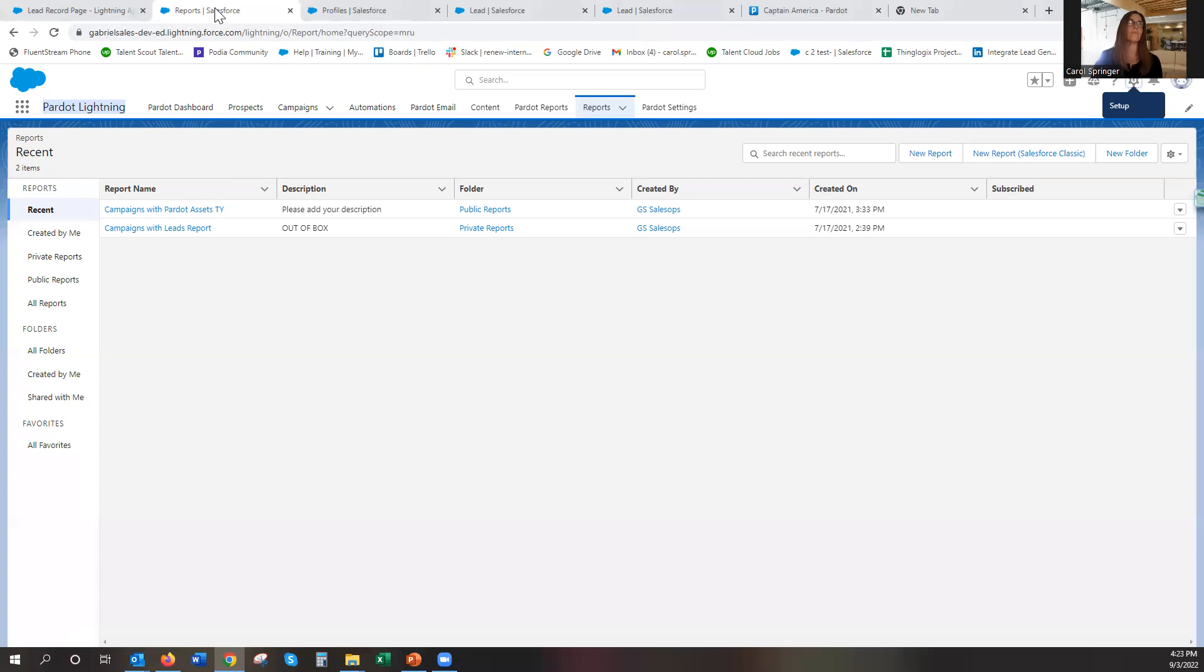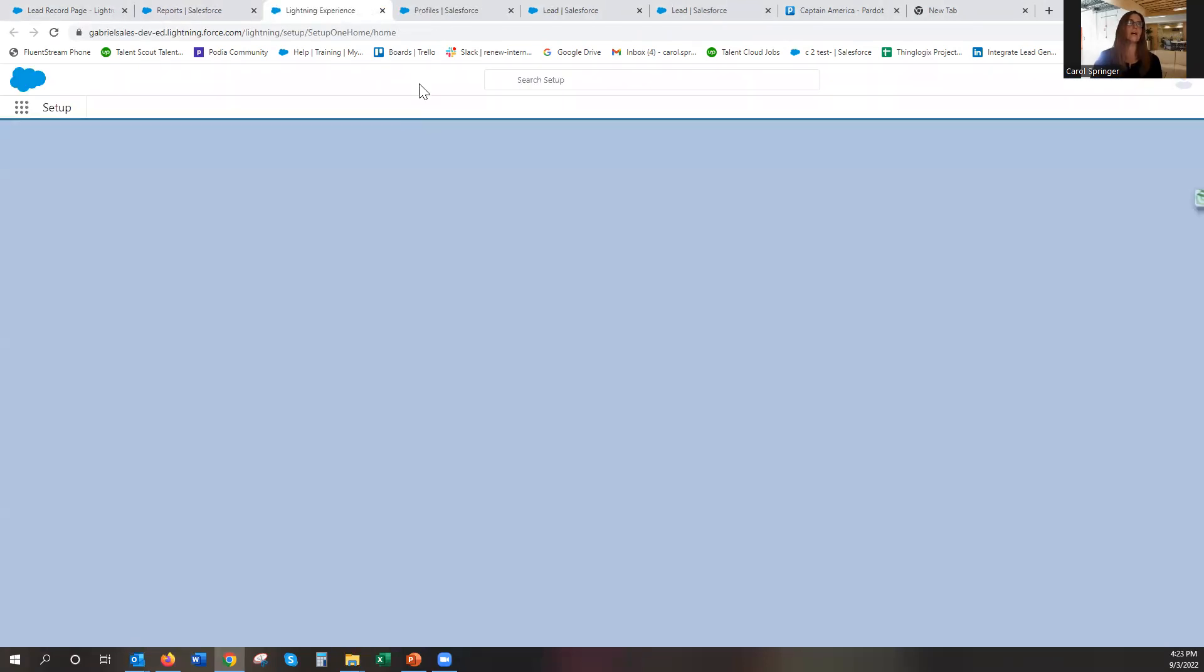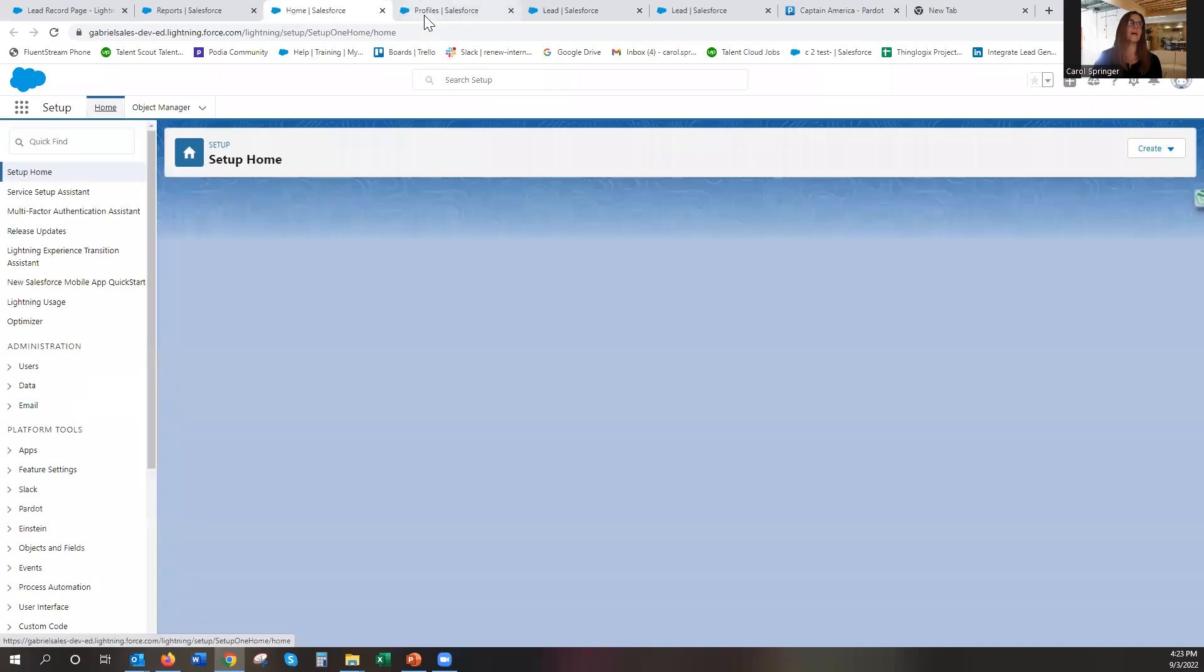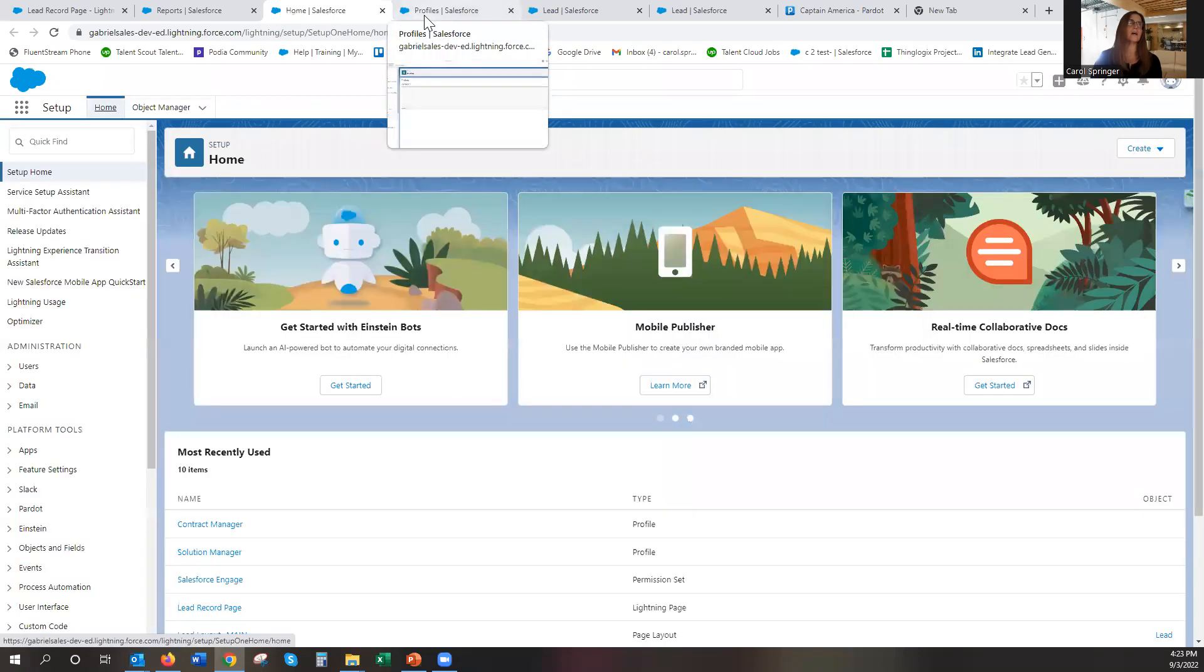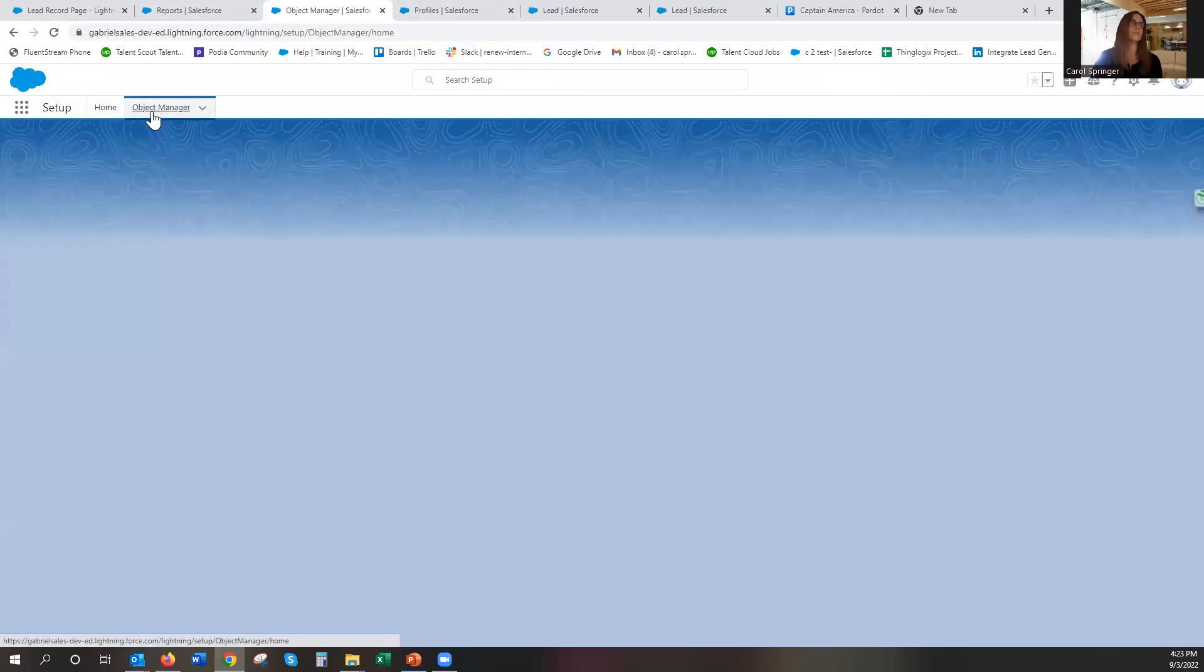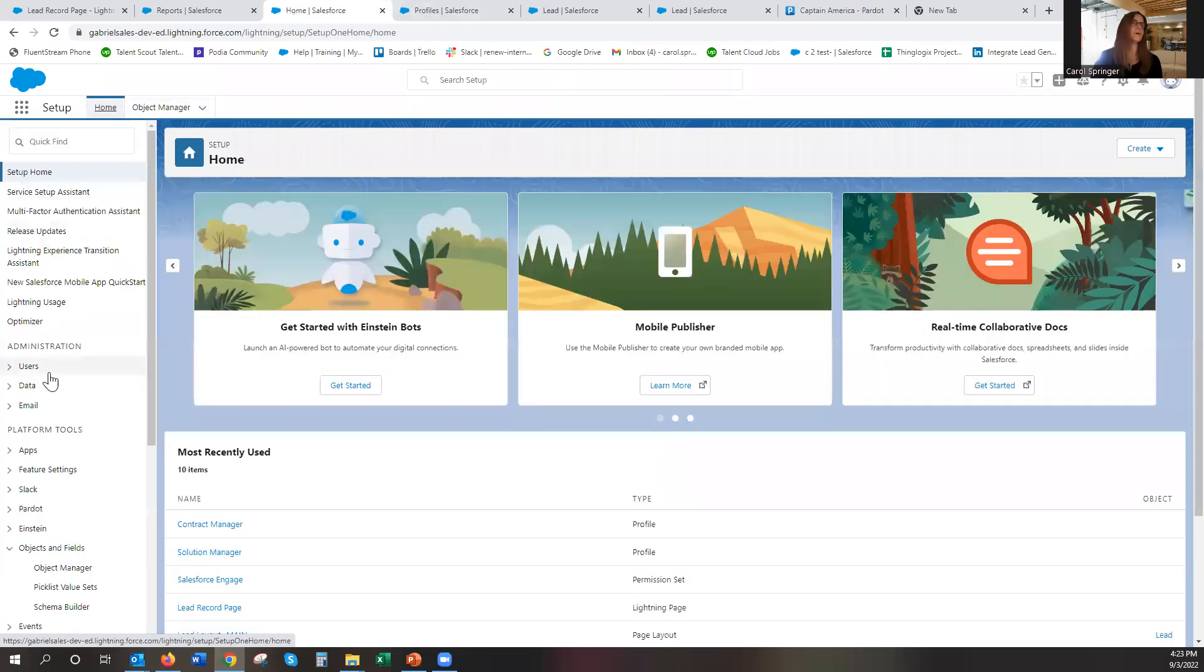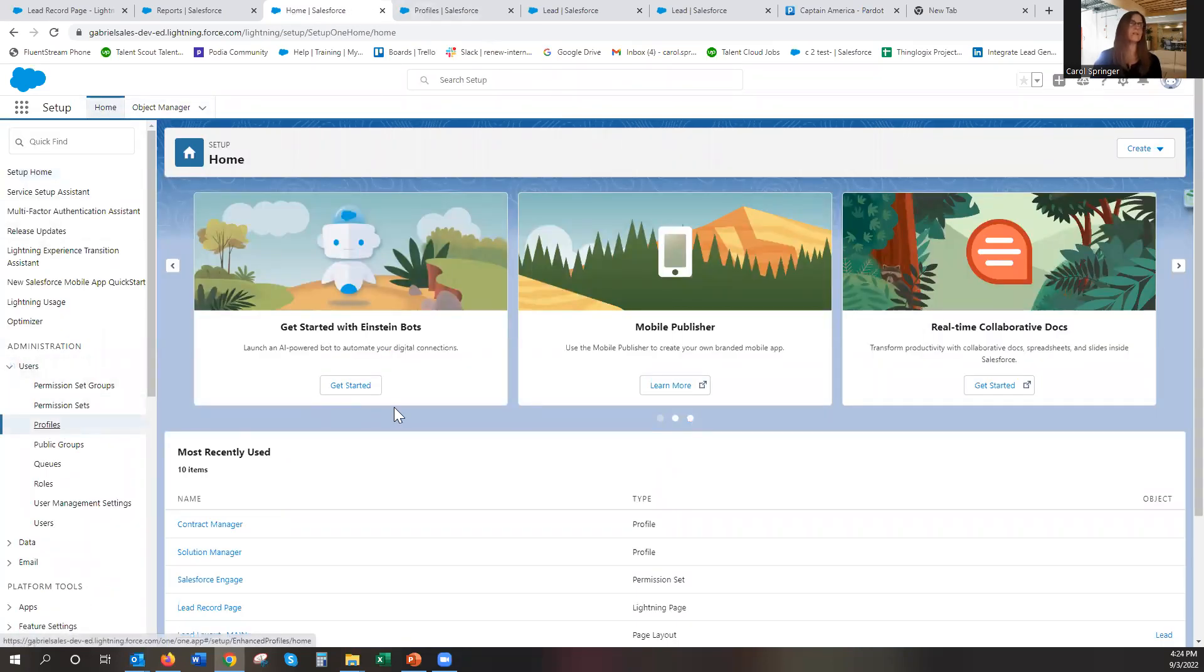So if we go over here to Setup, then to Object Manager, Home, Users, and then Profiles.